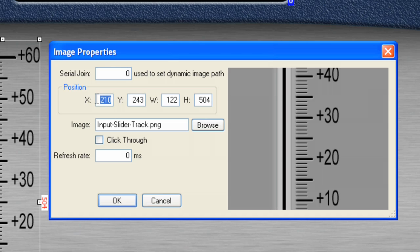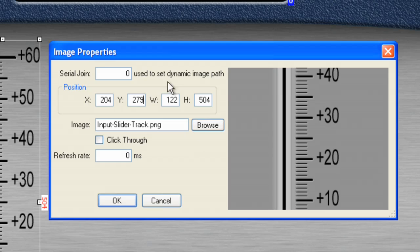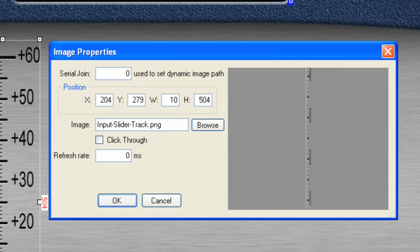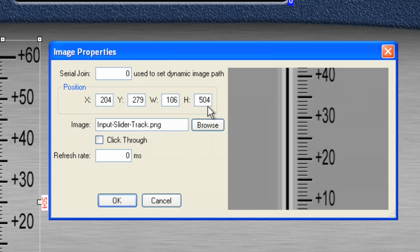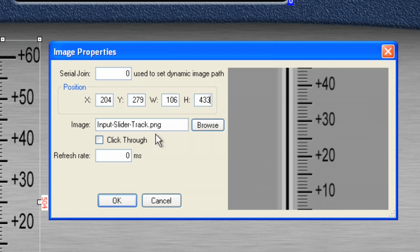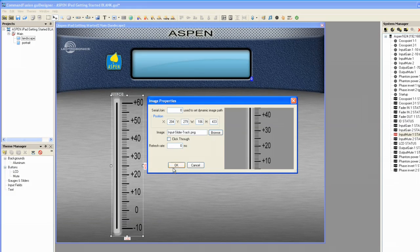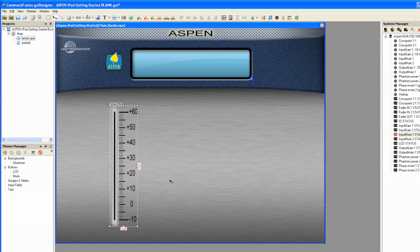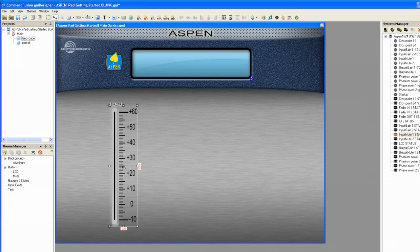So, I'll type those in. And also, for the width and height, I used 106 by 433. Okay, now we click OK.